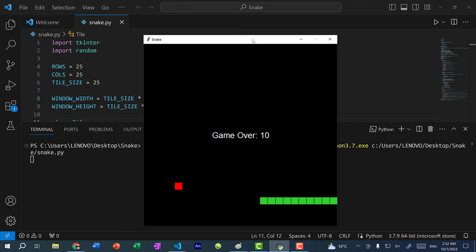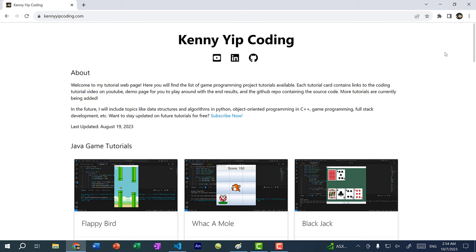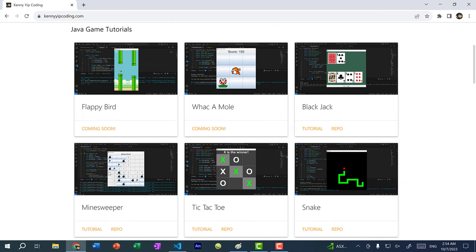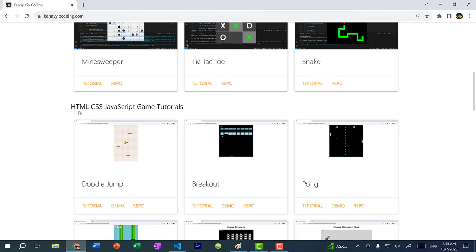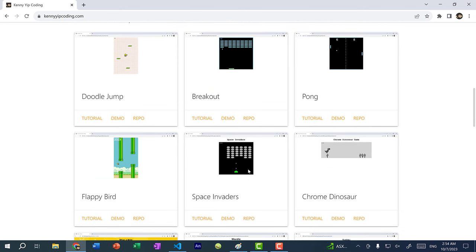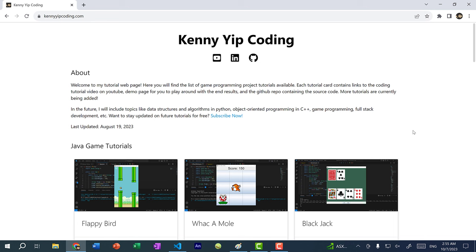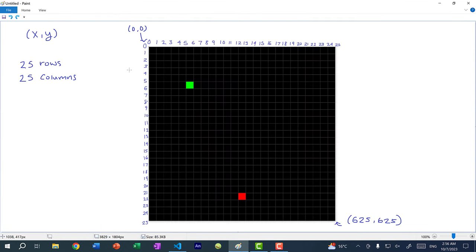If you collide into the walls or the snake's body, you'll see a game over screen. Before we begin coding, I want to mention that I'm working on a new tutorial series in Python and Java — game tutorial series. I already have tutorials for Snake, Tic Tac Toe, and Minesweeper in Java, and many tutorials in HTML, CSS, and JavaScript including Doodle Jump, Flappy Bird, Space Invaders, 2048, Candy Crush, and Snake. You can find all of these on my YouTube channel and at kennyipcoding.com.